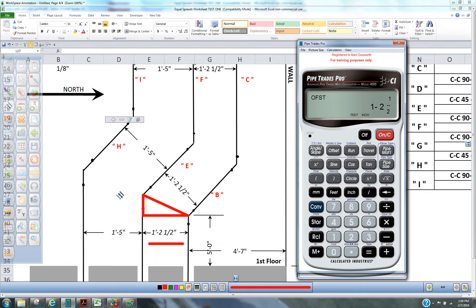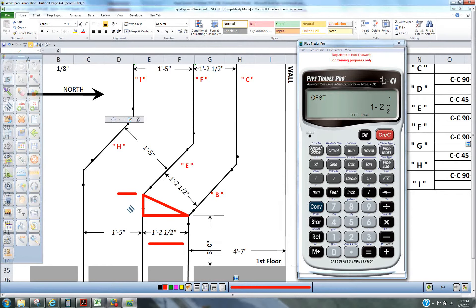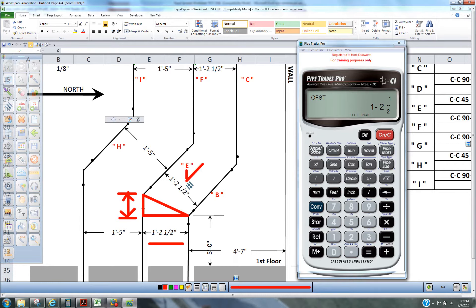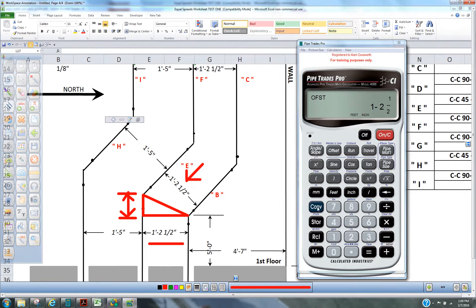Now to get this dimension here, which I really call the add-on. The calculator calls it cutback. To get that additional growth to keep these parallel through this 45 degree travel here, we're going to press convert, run.